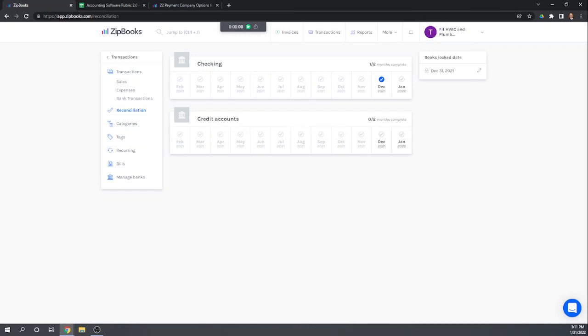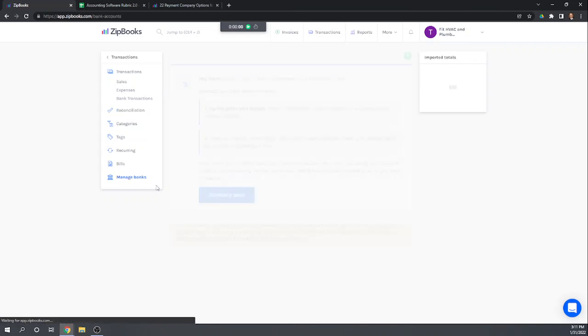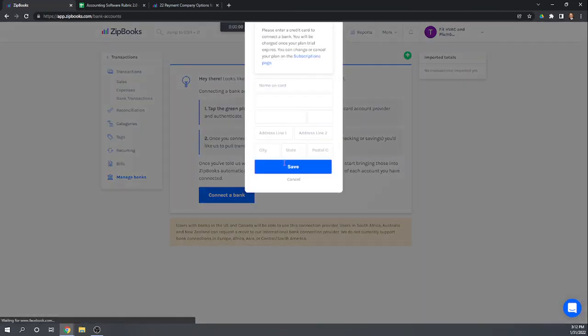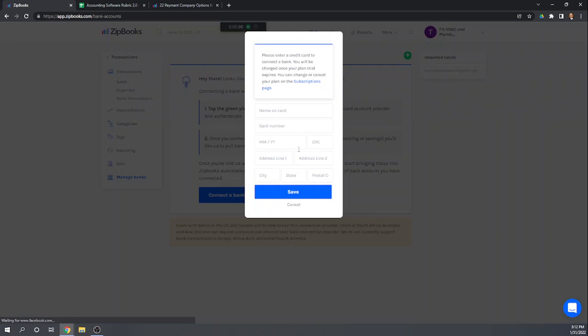Okay and the other thing we want to check out is if we can connect our bank accounts to our software. And so I believe we can. So we can hit manage banks here. We can hit connect a bank. Please enter a credit card to connect a bank. You will be charged once you're okay. So I have a trial plan. So it's not allowing me to actually go through and connect a bank account while I'm on a trial plan. We need to actually pay for the plan first.